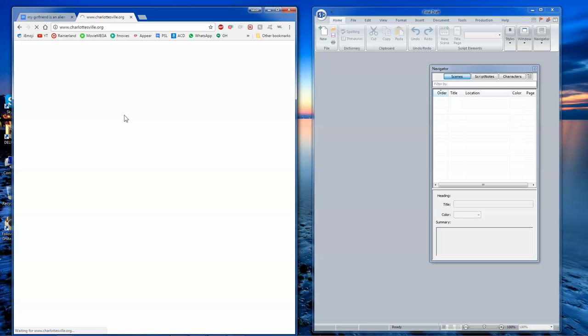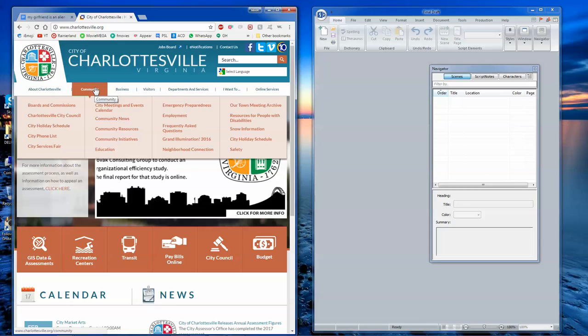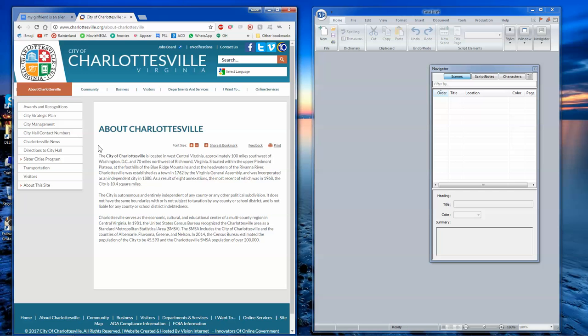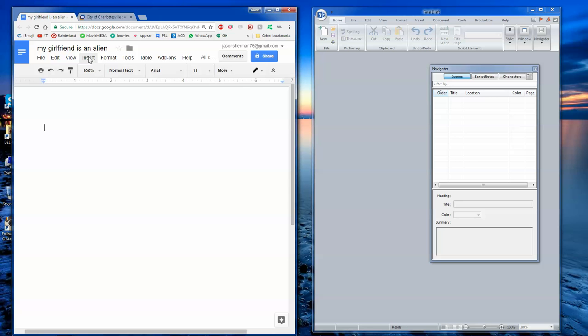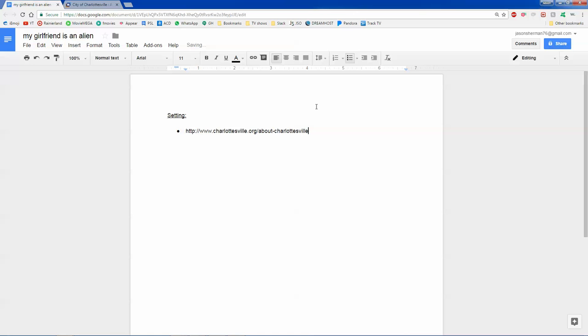And then you want to find the tourism website and you want to read a little bit about what the city is like. I know this sounds silly, but by doing this you'll be able to visualize the setting of where this is going to take place. So usually what I do is I start by writing setting and then I do a bullet list. Charlottesville, Virginia, and then I do a link to that so I can check it out later on.